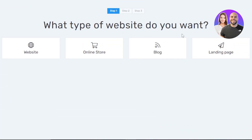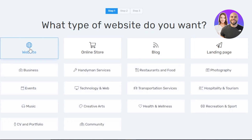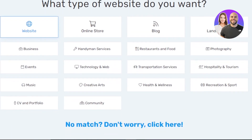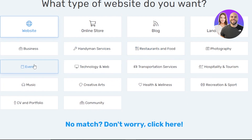It will ask what type of website you want to create. We have three steps to complete. You can create a website, online store, blog, or landing page. I'm looking to create a website today. We have different types available: business, handyman services, restaurants and food, photography, event, music, community, and more. I'm creating a business website.